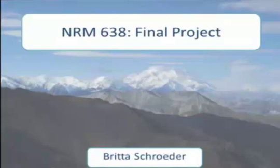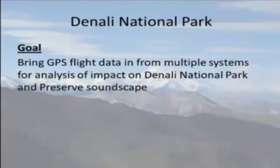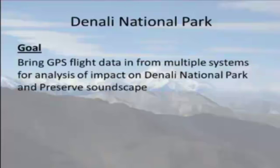The first one is the Denali National Park workflow that I worked on as a seasonal biotechnician for Denali National Park. That was using GIS information to track their administrative overflights all over the park.